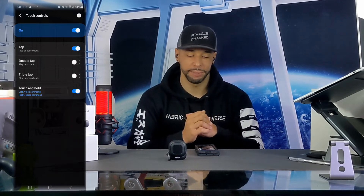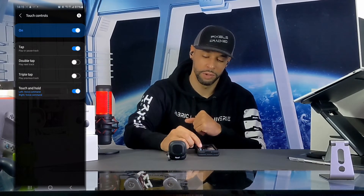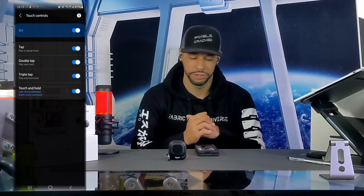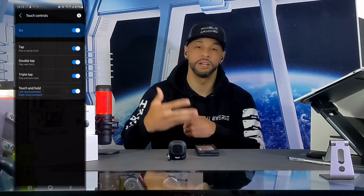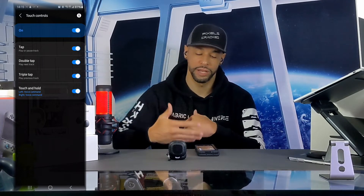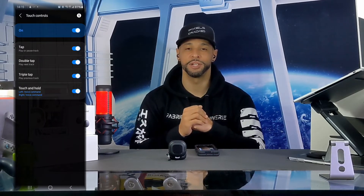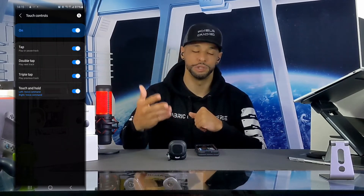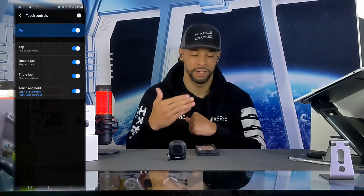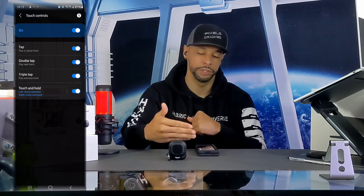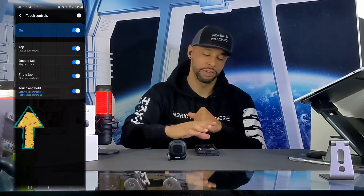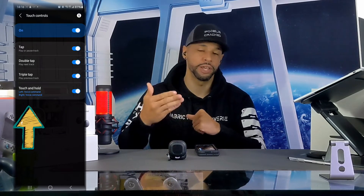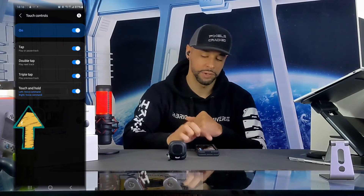I'm going to tap on the sliders to turn them blue — if the sliders are blue, that function is enabled. One thing to keep in mind: if there is a software update for the Buds 2, you may have to go back in and re-enable these features as the software update may reset them. The last feature on this list is touch and hold, also enabled with a pill slider.